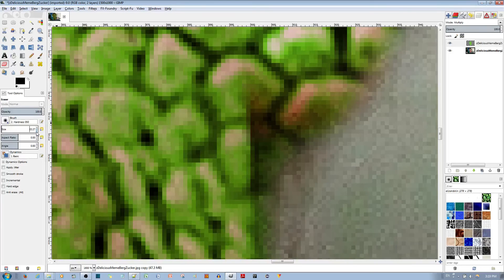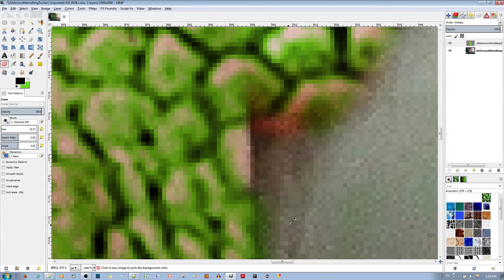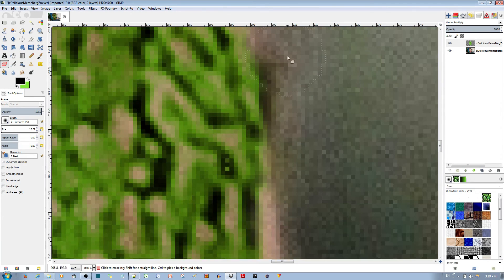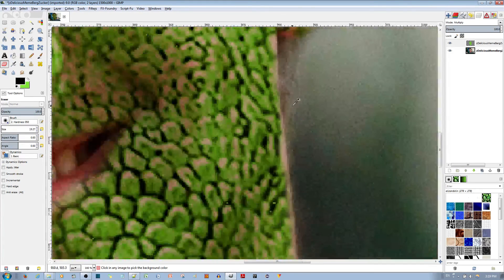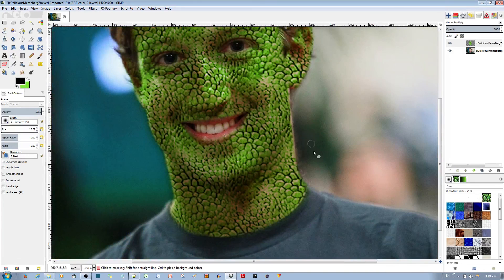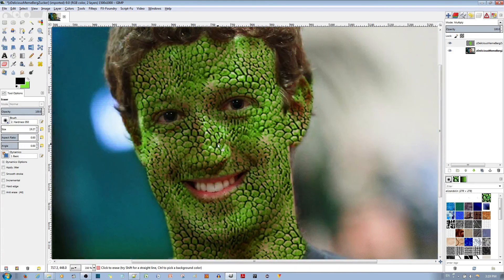So if you want to do that you also have that option. And that's how you apply a lizard skin to a person's face in the GIMP picture editor.